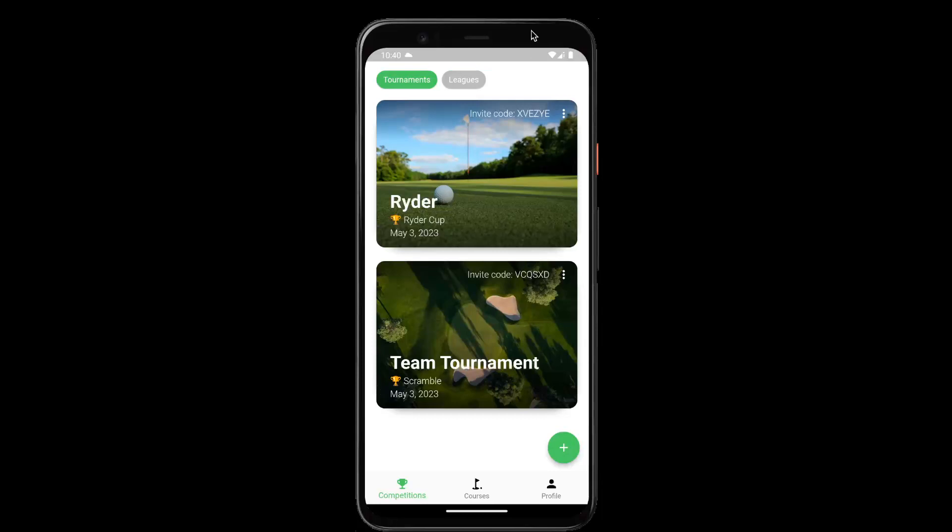Hey everyone, in this tutorial we're going to go over creating a league. Leagues are useful if you have many events over a season and you want to show a leaderboard over the whole season.